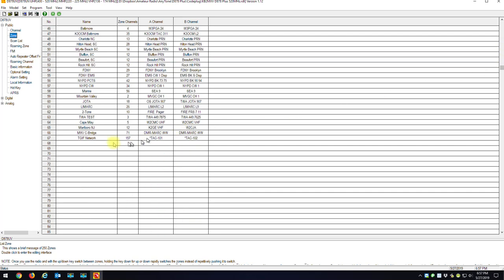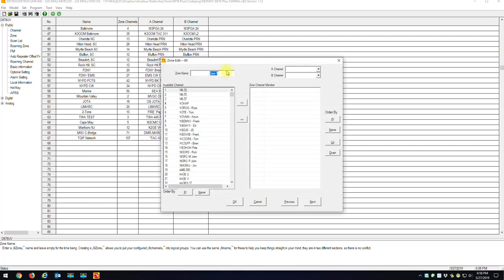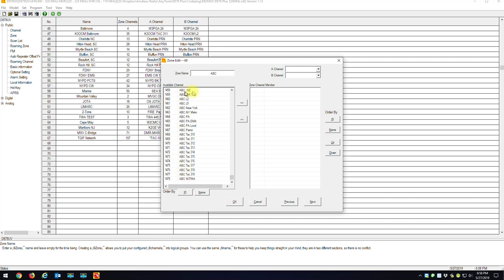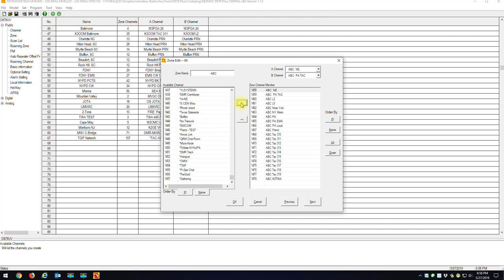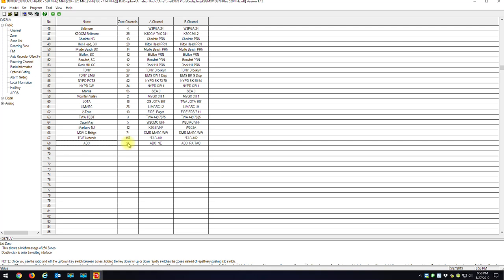The next step: go to Zones, scroll to the bottom, make a new zone and call it 'ABC'. Scroll to the bottom of the channel list — there are all the ABC channels. Bring all the ABC channels over. If you want to sort them by name you can, or sort by ID. Hit OK — 21 channels. Now write it to your radio.